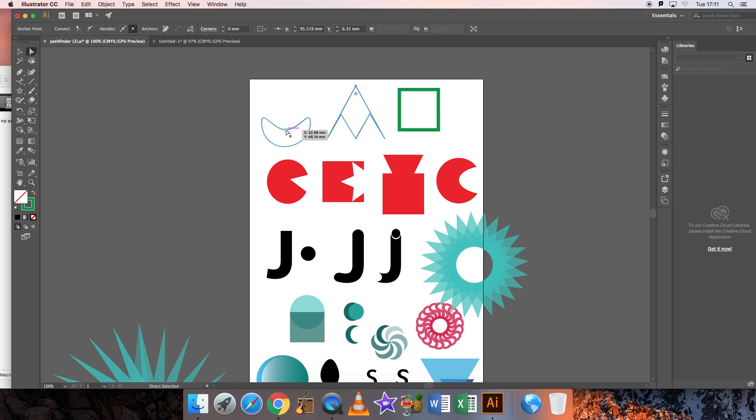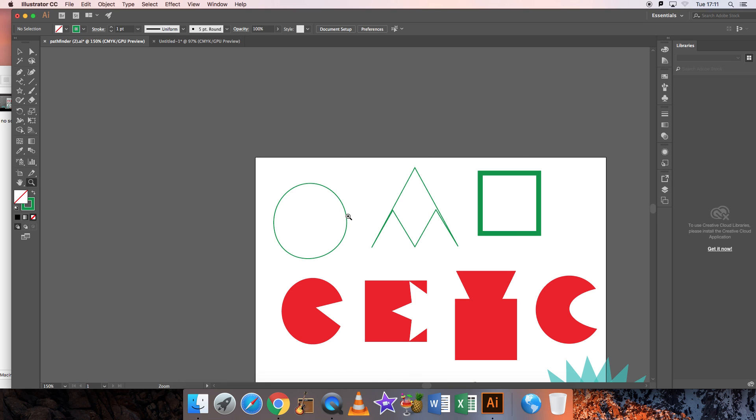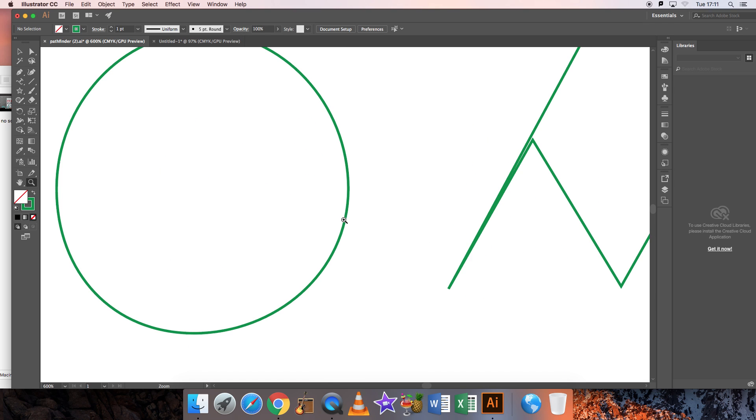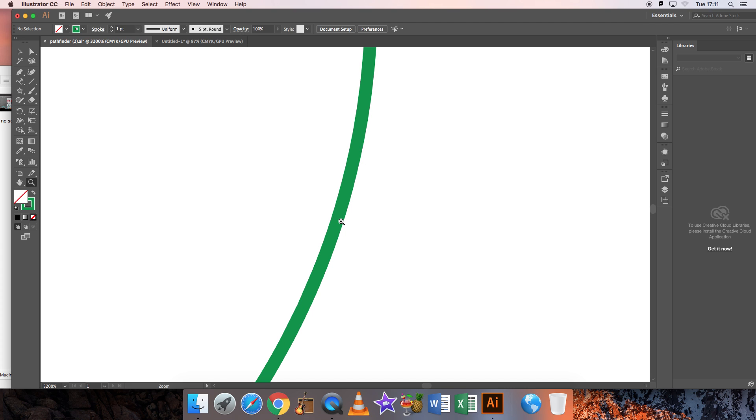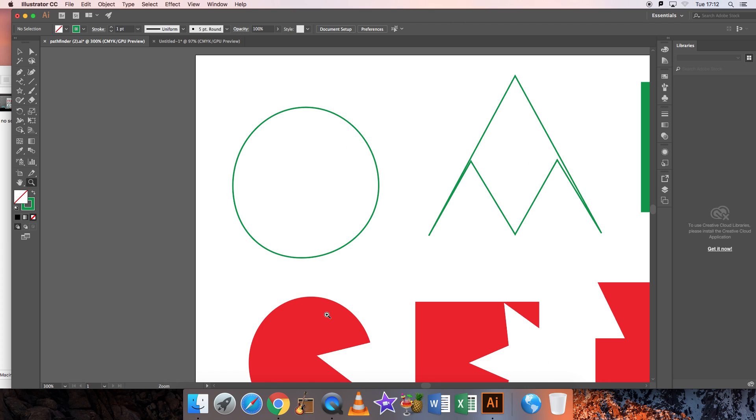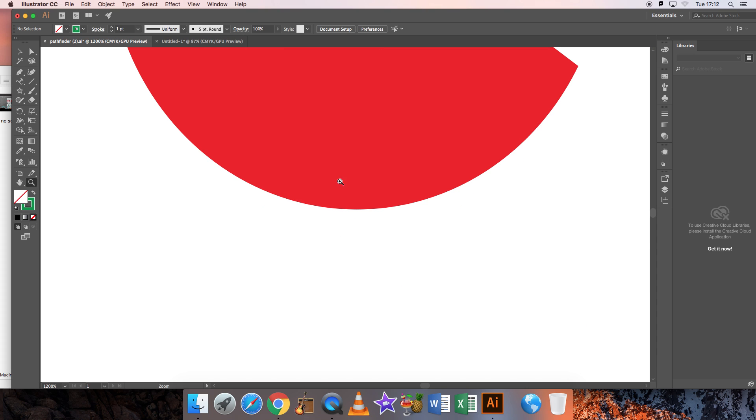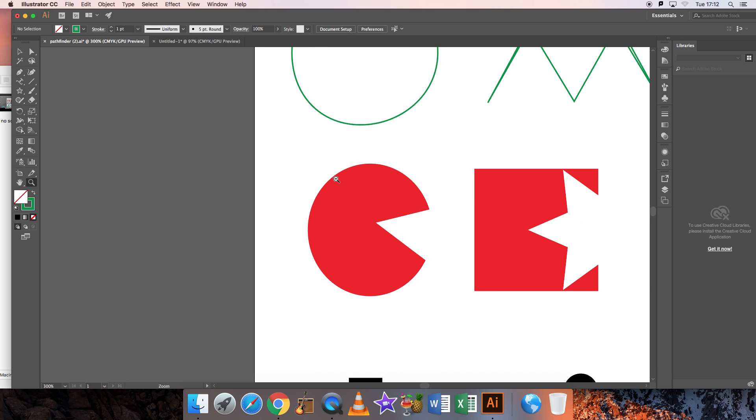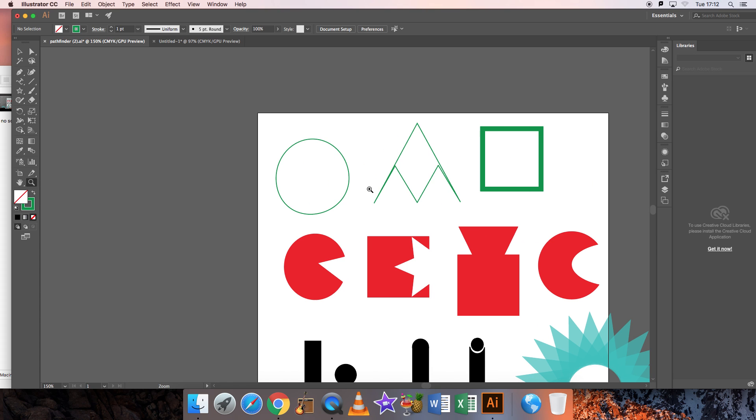You might ask why do we use Illustrator instead of Photoshop. The reason is because it's made out of vectors instead of pixels. I can show you easily that if I zoom in to my object, you can see that there are no pixels. It is just a clear image. If it was Photoshop it would be made out of little squares.